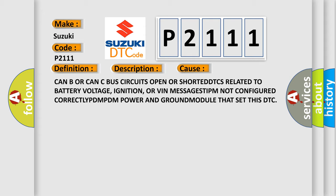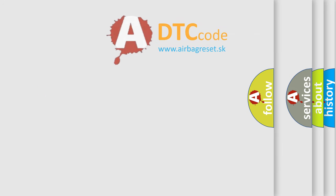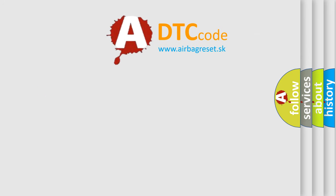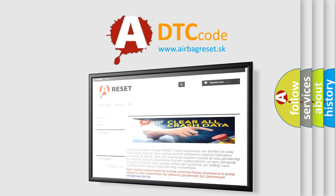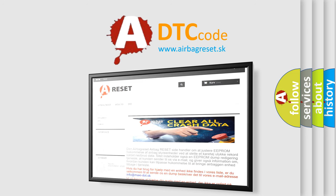The airbag reset website aims to provide information in 52 languages. Thank you for your attention and stay tuned for the next video.